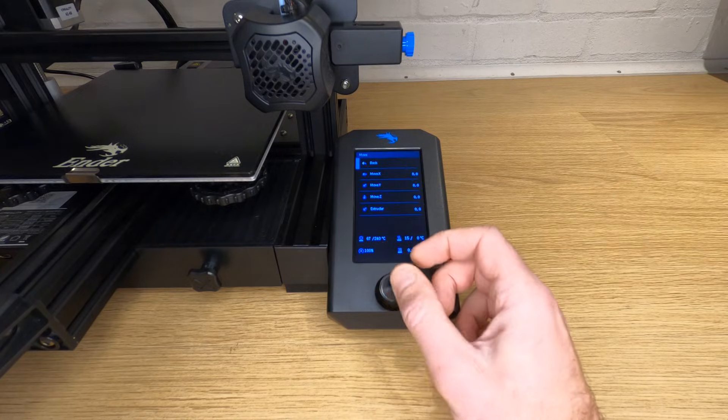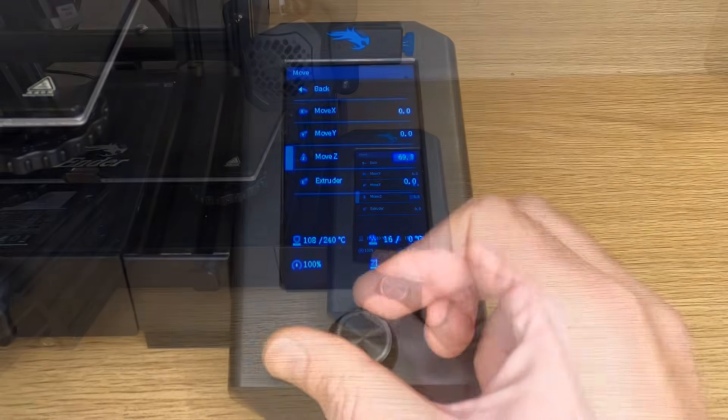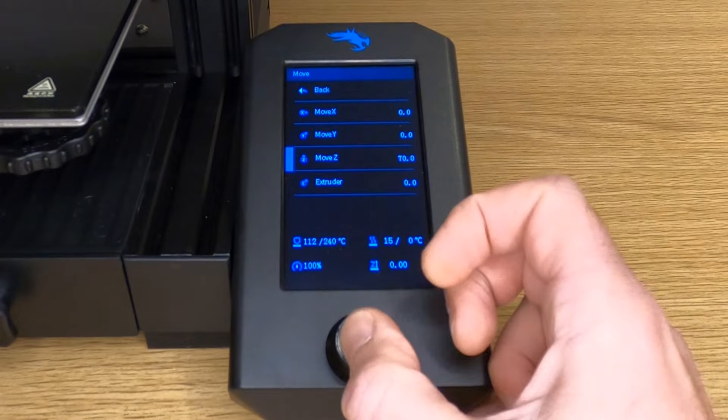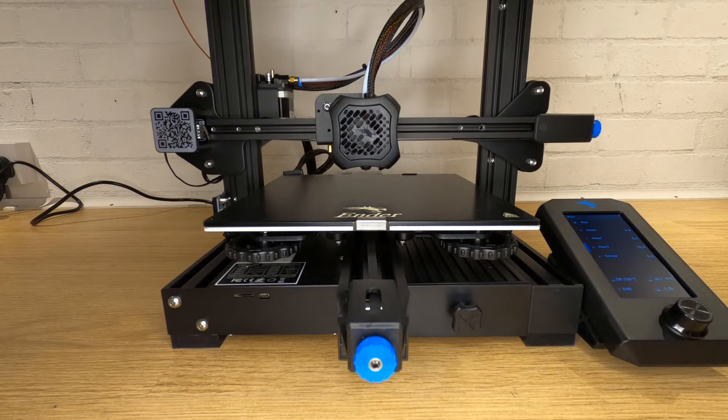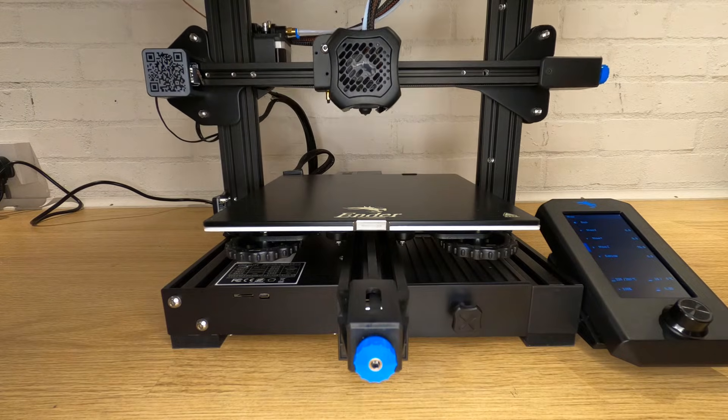While you're waiting for your hot end to heat up, go into your printer settings and move up the Z height so you have a good clearance between your nozzle and your bed. I suggest about 70 millimeters.